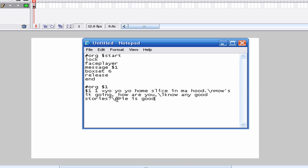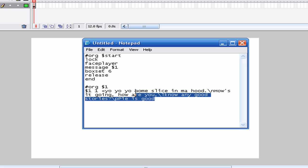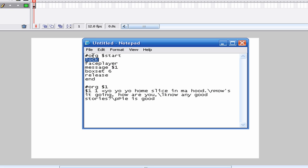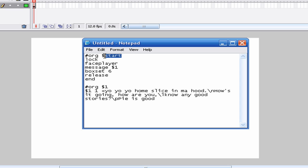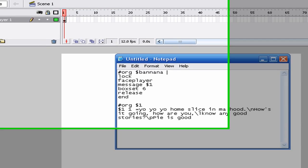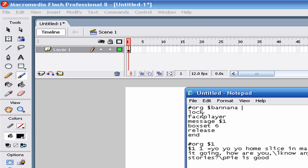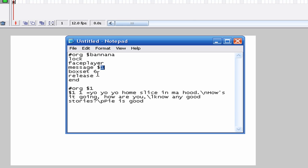Let me explain the structure. Lock. Org start — this is where you put anything. You put 'org' and then a label name. This doesn't have to be 'start,' it could be 'banana' if you want. So: lock, faceplayer, it displays msgbox at 6, then release and end. It's that simple. Msgbox 1 will take you to the message.